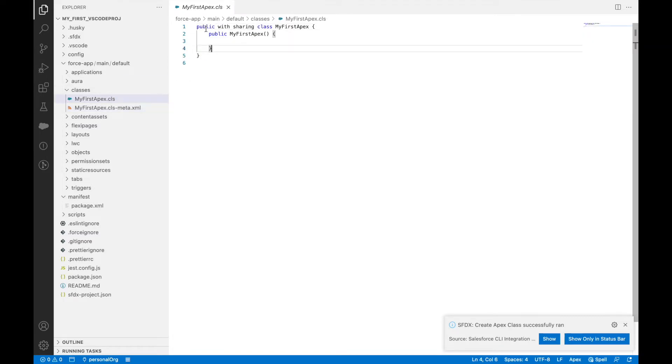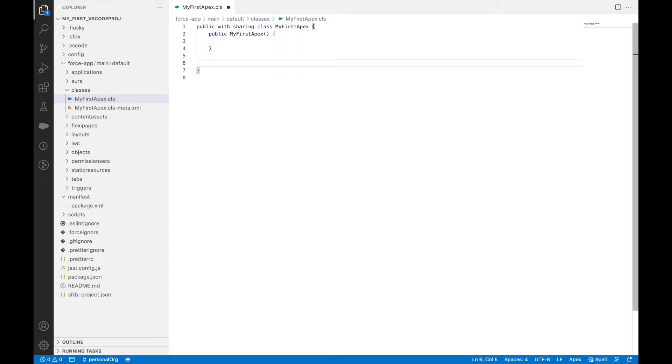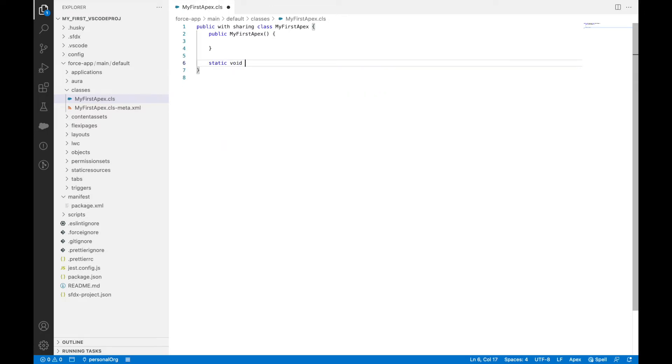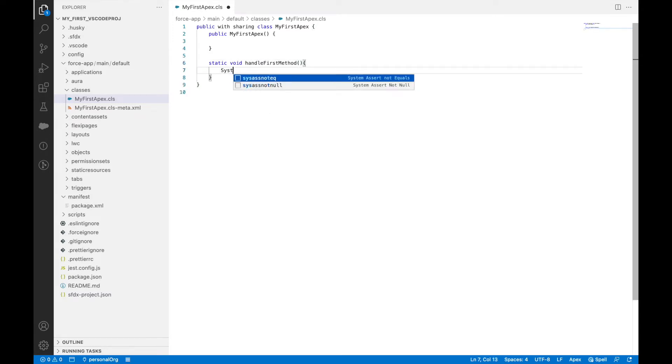I see the Apex class is created: public with sharing my first Apex with the constructor. Let me create a method right here. I'll just put up a debug log.